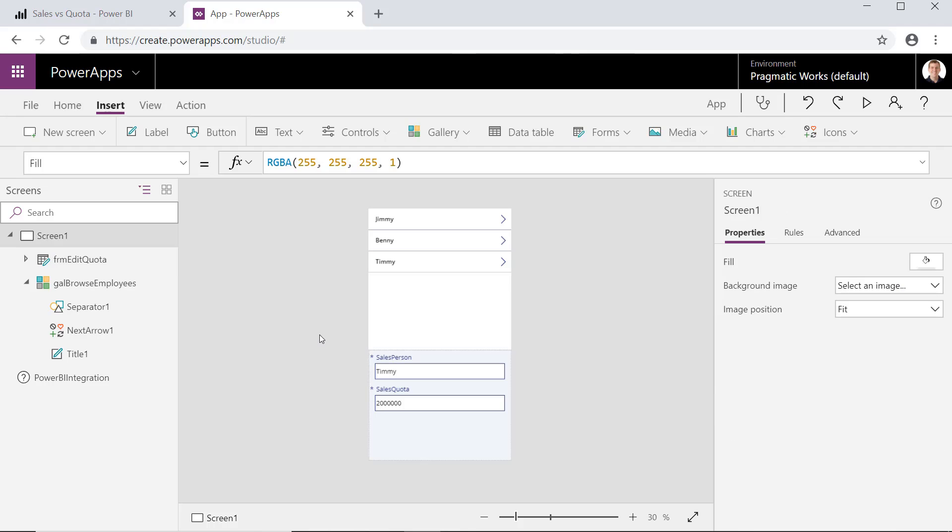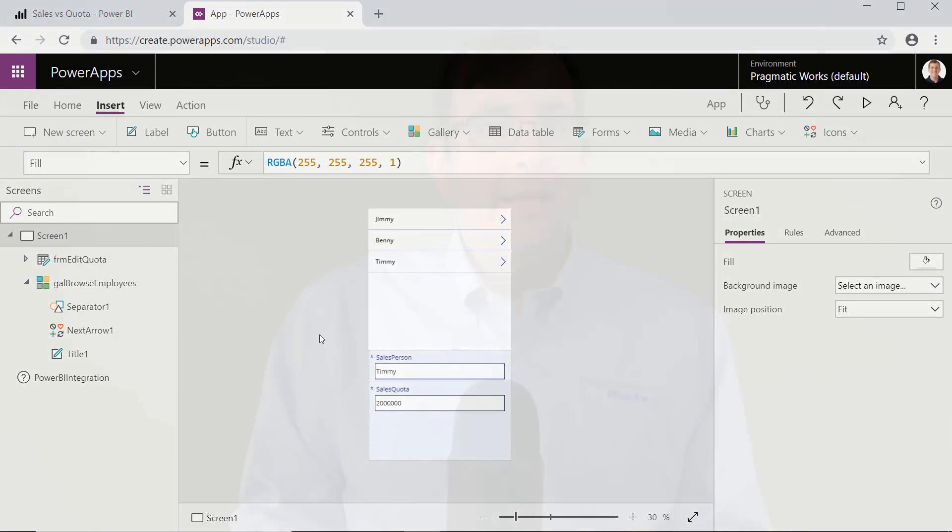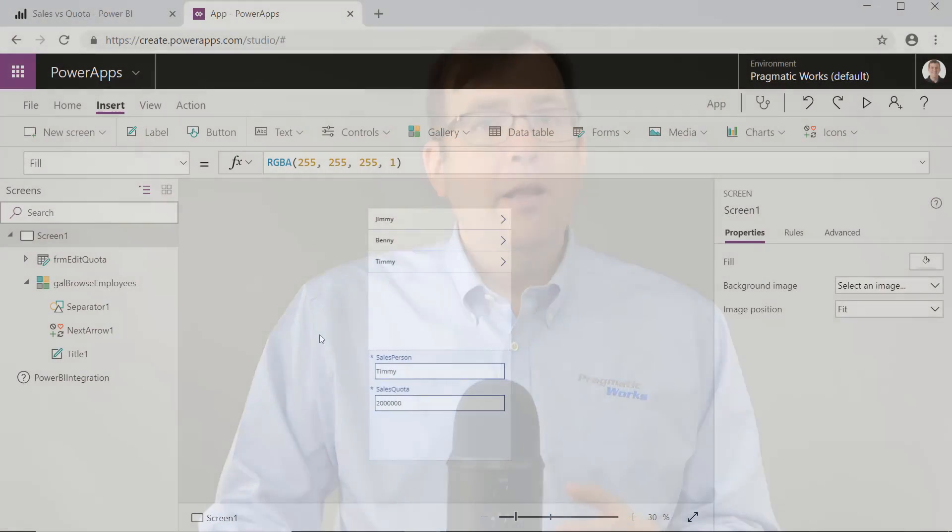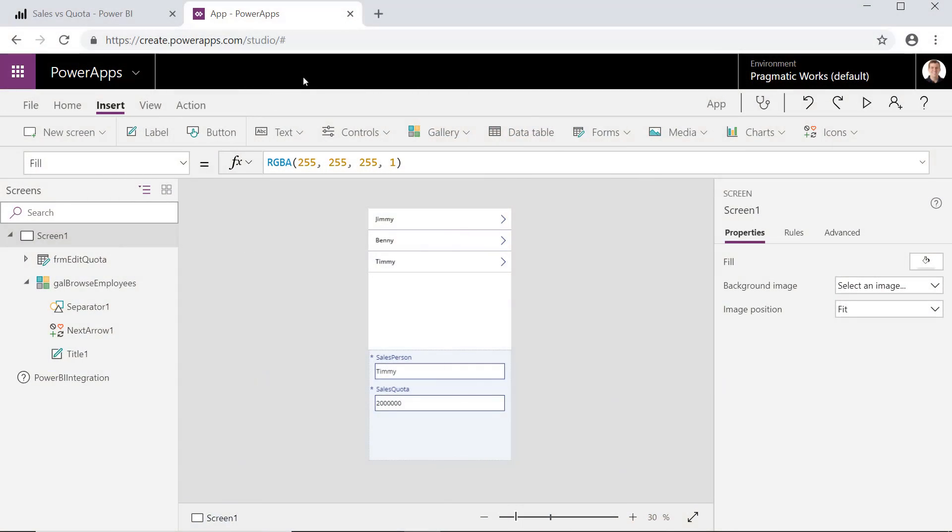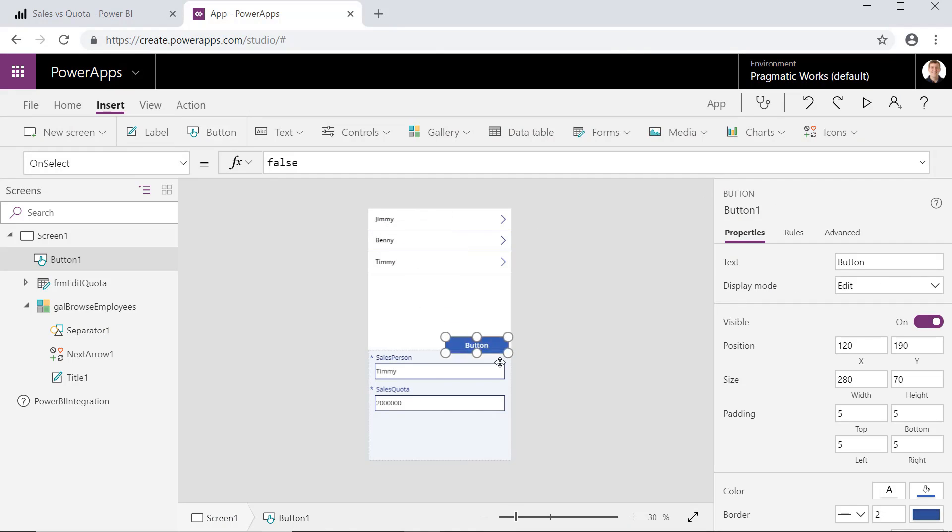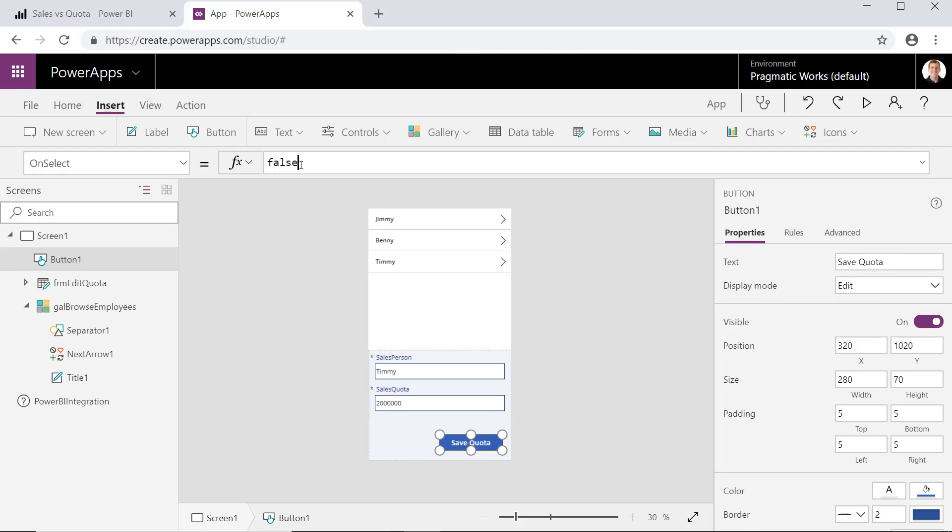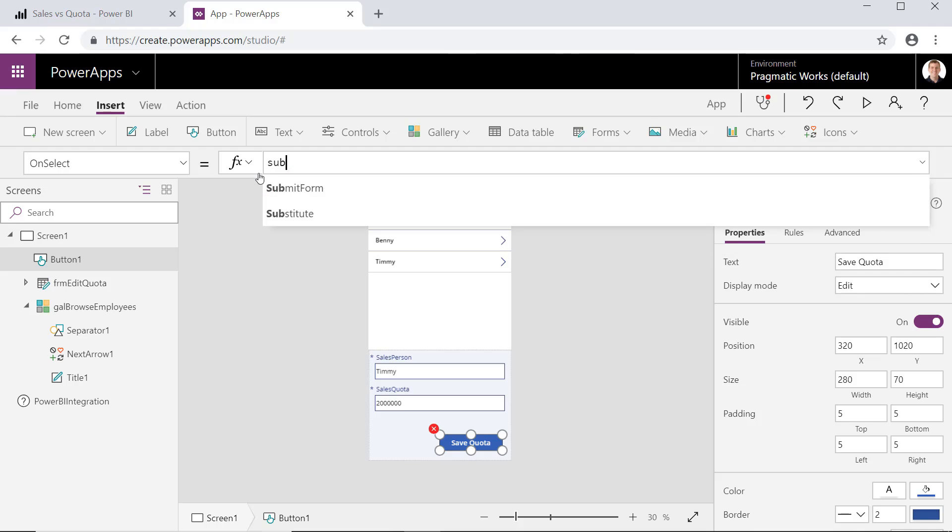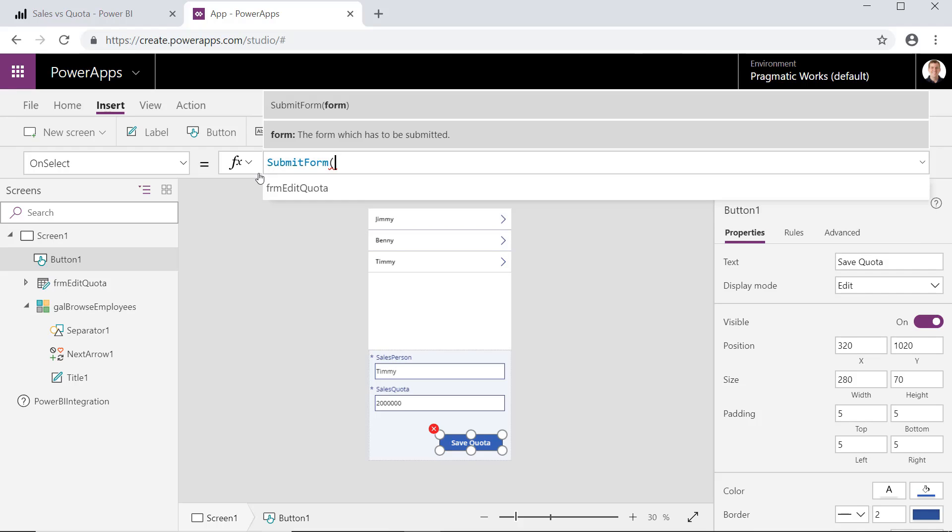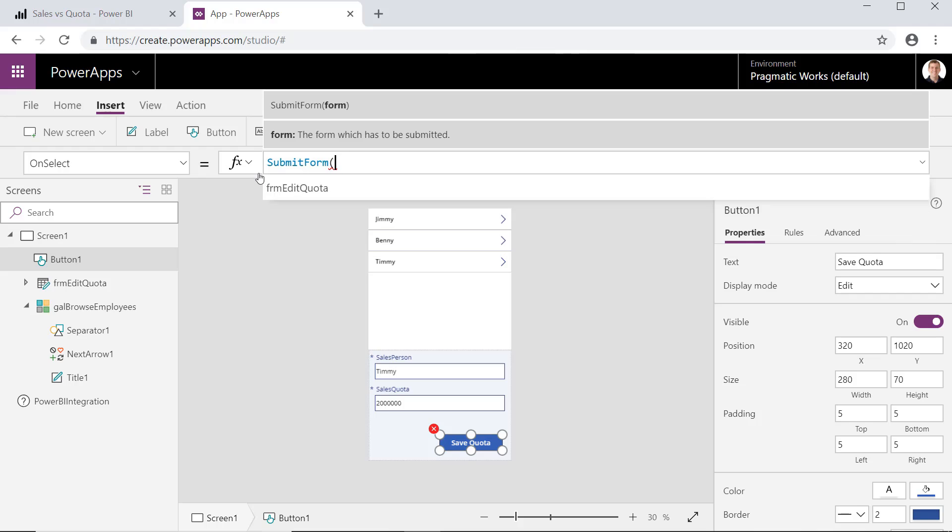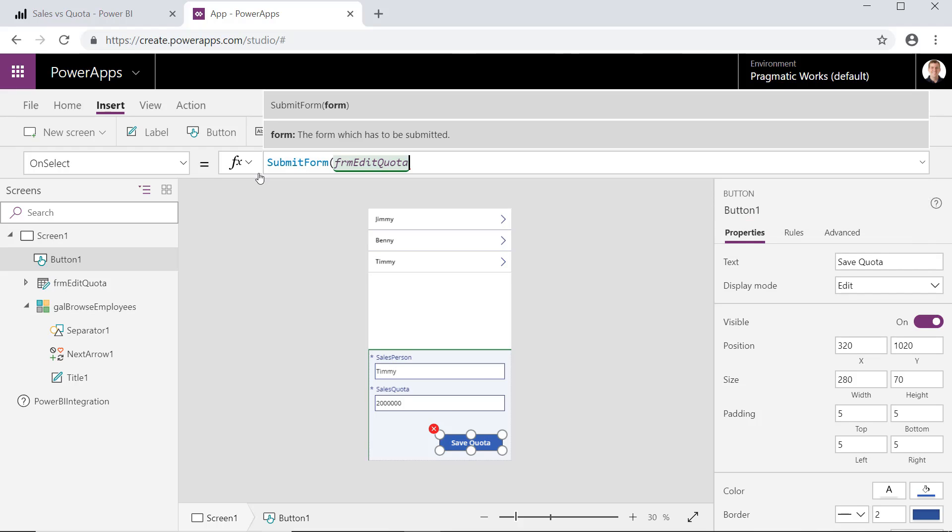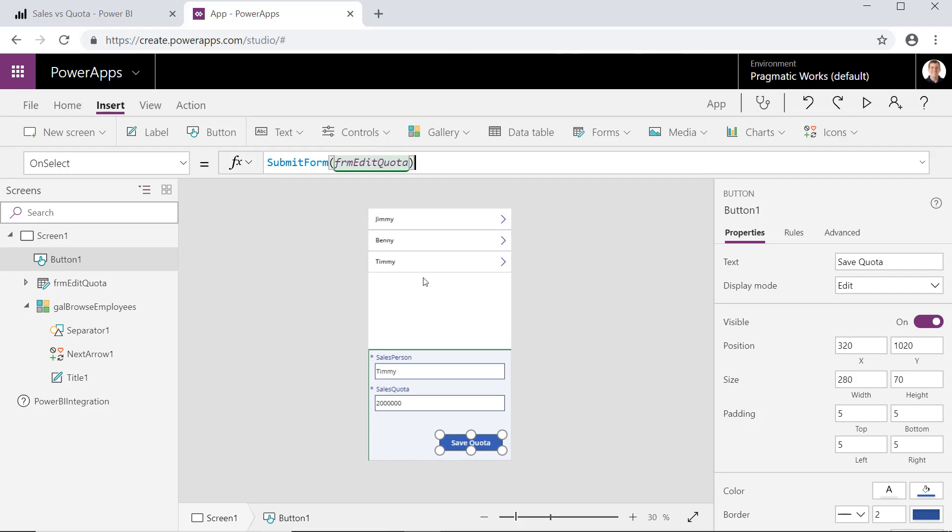So our second step now is to drop that Submit button on the bottom. When we Submit button, it's going to go right back to the database and right back to the quota database, whatever Timmy's new number is going to be. So to do that, we'll either put a button down there or an icon. Either way, it doesn't really matter to us. We'll pop that in down here. We'll call that just Save Quota. Once we have that now done, when I select this, right now it has false, meaning that button doesn't do anything at all. What we can do is we can type in Submit Form, which we'll go ahead and submit the form. Which form do you want to submit? Well, we only have one right now called Form Edit Quota. And close parenthesis.